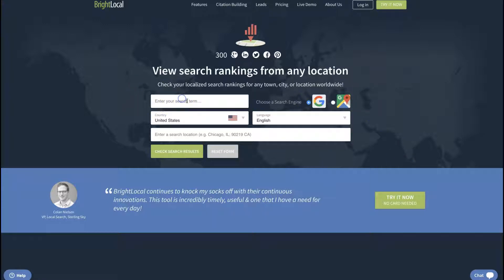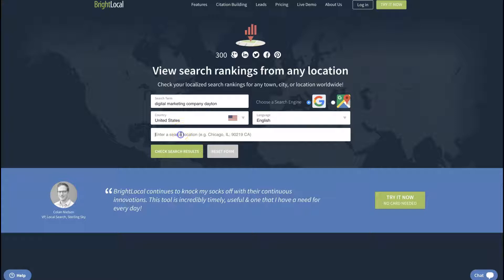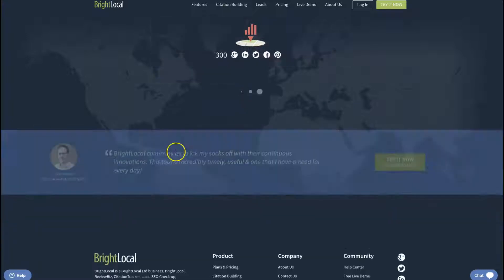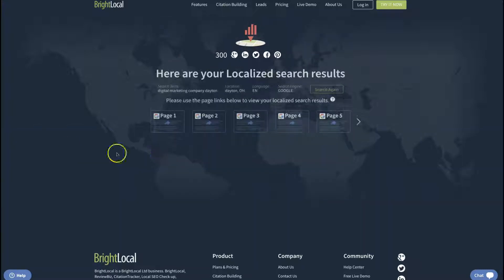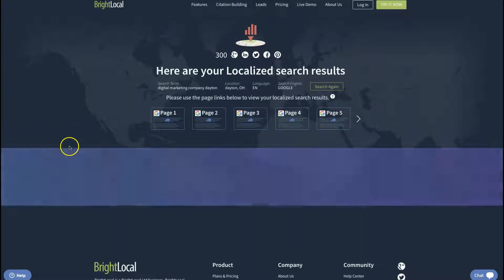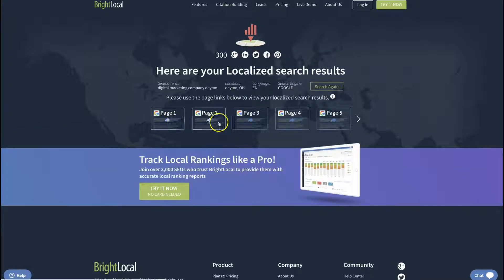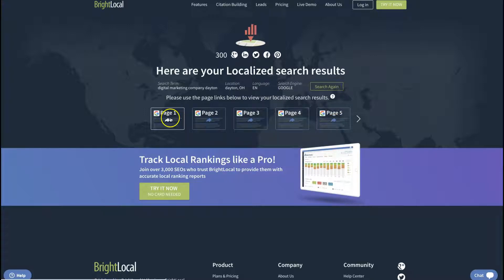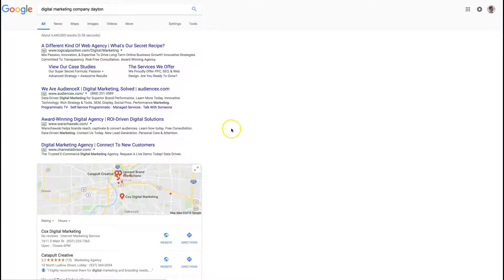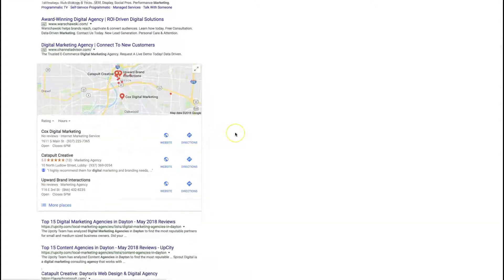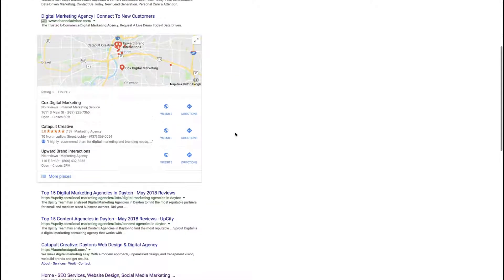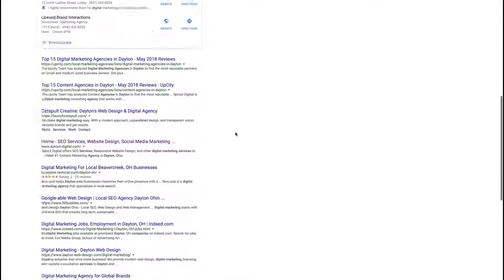Then you start. You say, for example, let's say digital marketing company Dayton, and put here the location Dayton, Ohio, and search. In here it gives you every page individually. So when you go to page one, this is actually what's going on right now in Dayton.